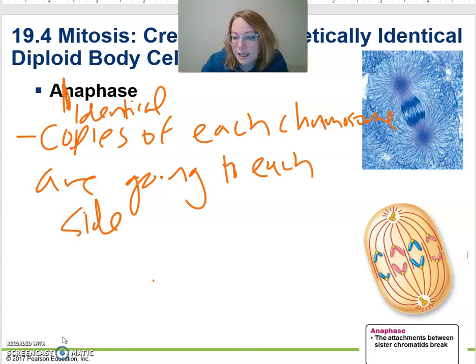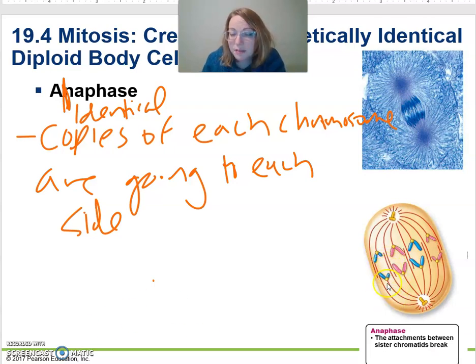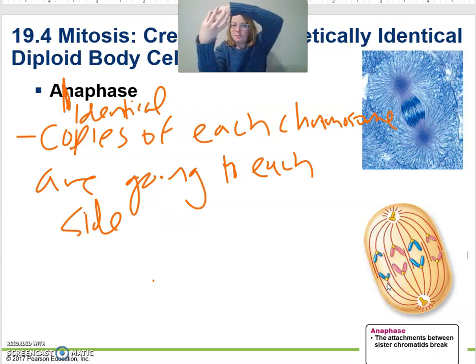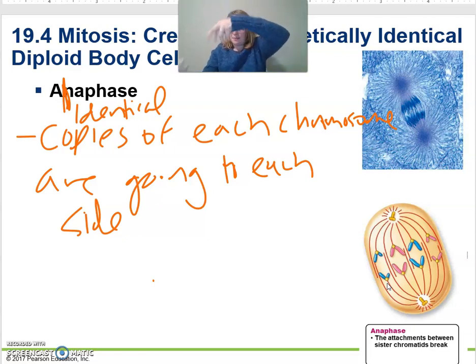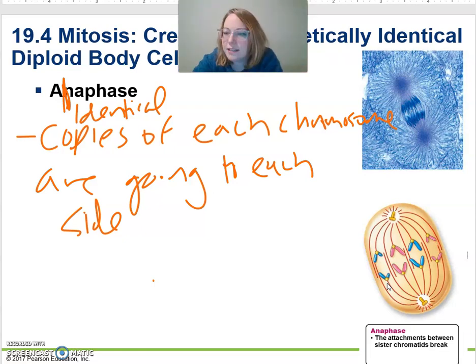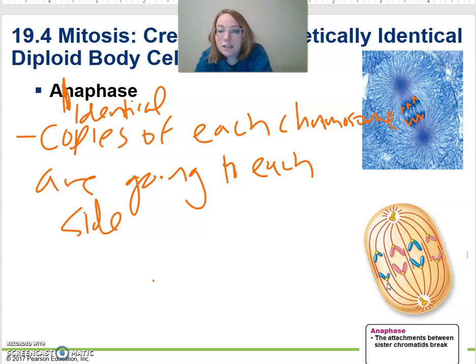You can see that they're attached to those spindle fibers at the middle. Basically, it's like the middle is getting pulled faster and the ends just kind of dangle and they make these little V's. So we pull these, going to each side.